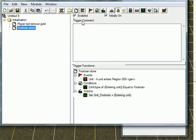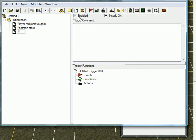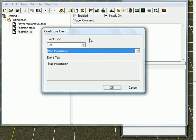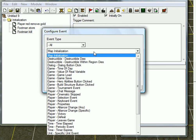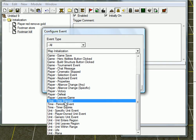And now we're gonna do kill that unit. I'm feeling pretty evil today, so I'm gonna kill it. Footman kill.